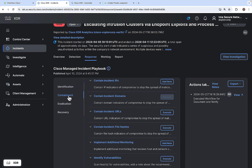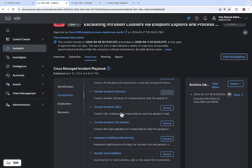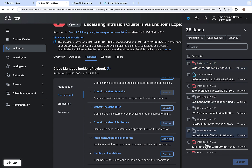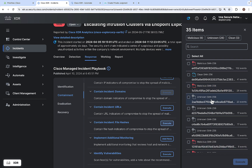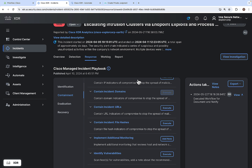In the Containment section, you can see how to contain this particular incident. You can add notes for actions and actually contain the incident. Options include containing a URL, containing the incident with file hashes, and identifying vulnerabilities. Clicking execute on 'Contain Incident File Hashes' shows all the file hashes involved. You can filter by the maliciousness of a particular SHA value, select the ones you want to contain, or select all, then execute — which will connect to the endpoint solution and contain those SHA values.